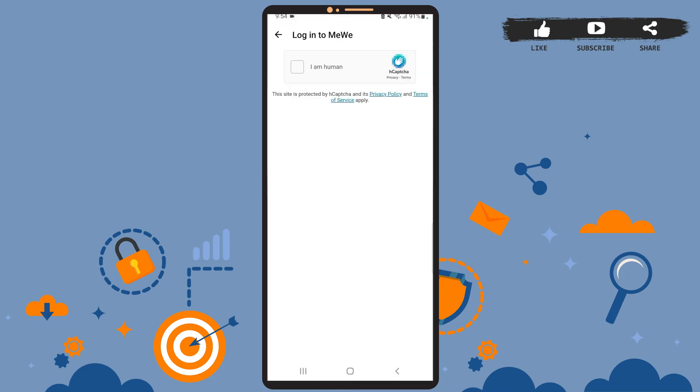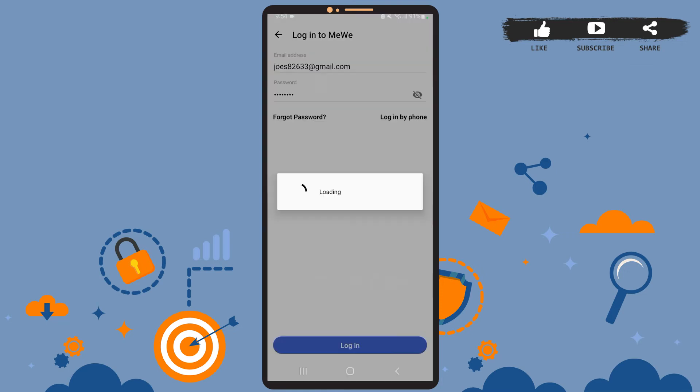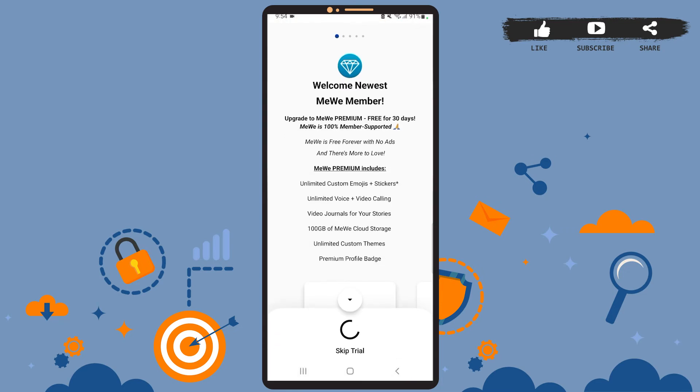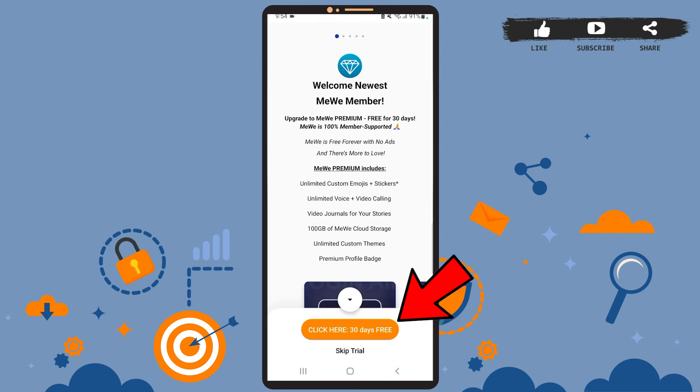You won't have to do anything on this space. You'll be automatically directed to another page, which is this. If you want to try out a free trial, then you'll have to tap on where it says click here 30 days free.